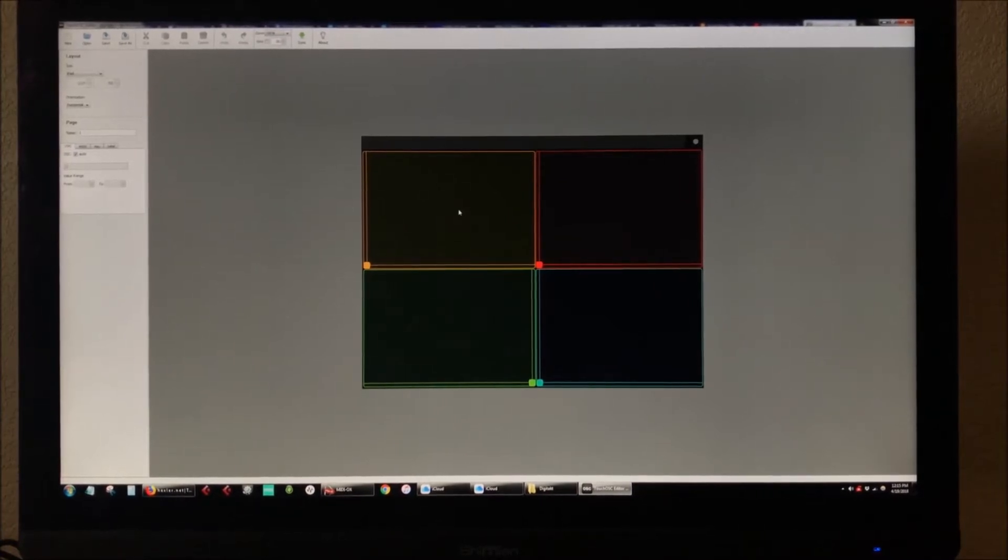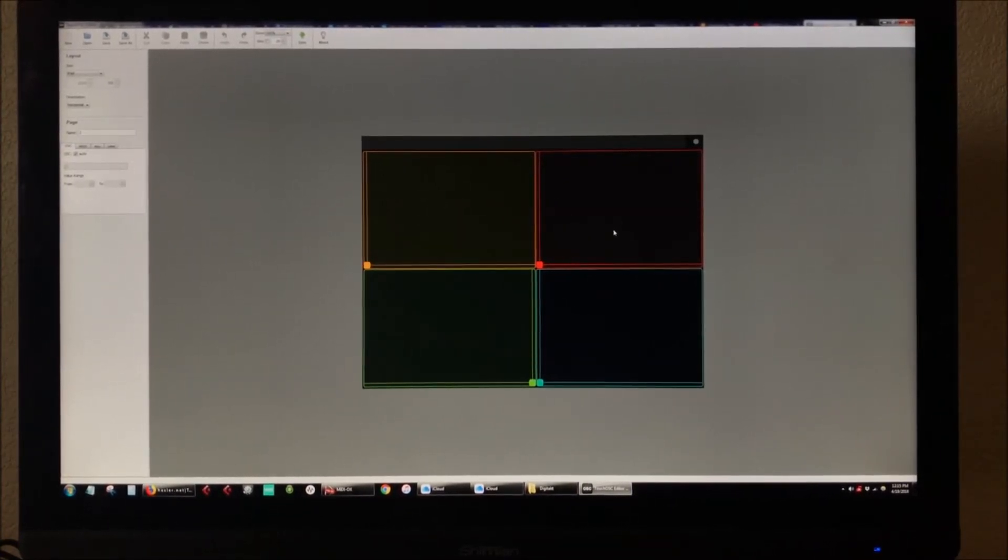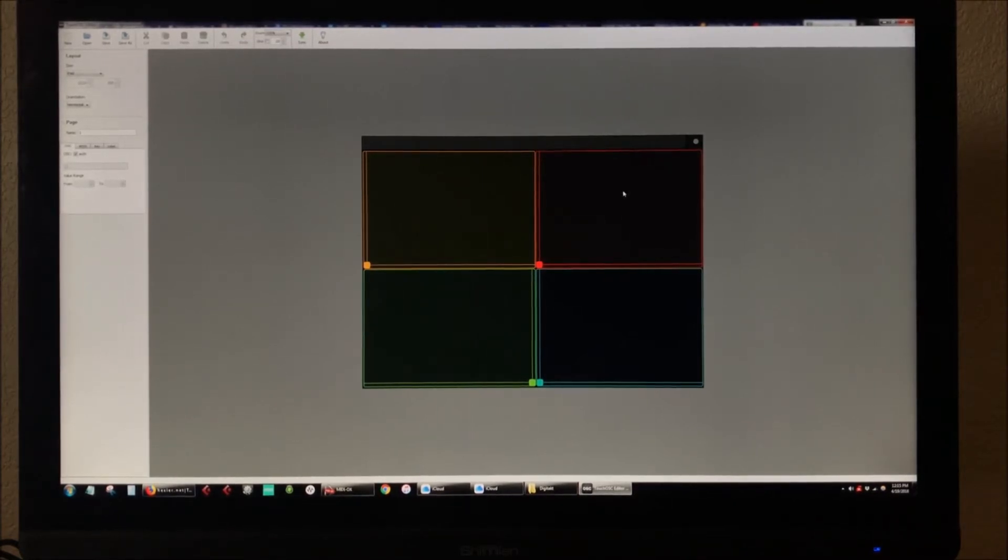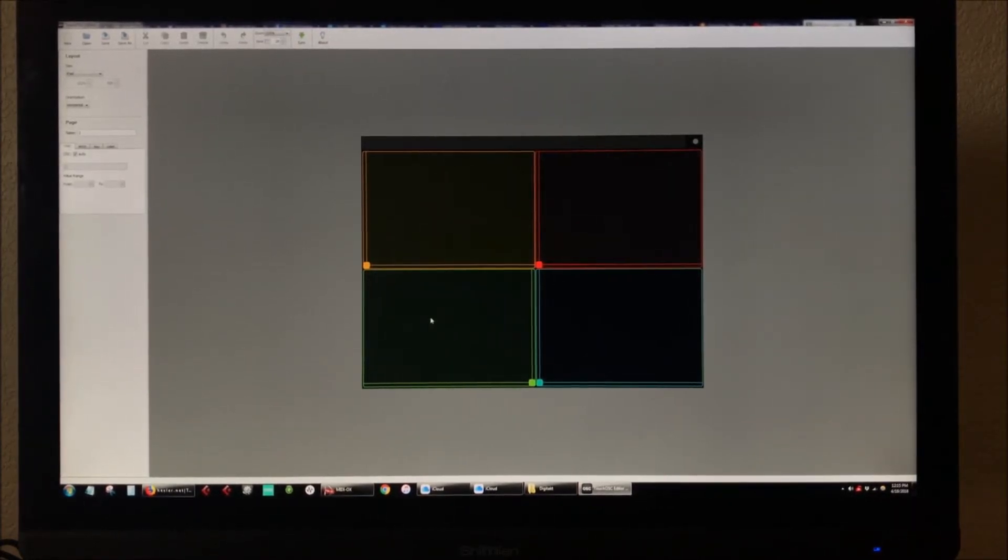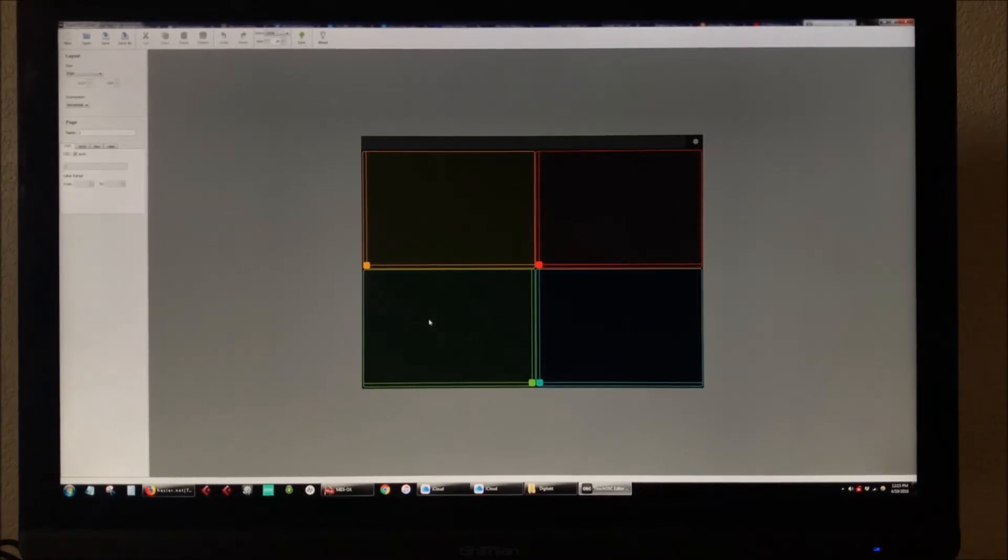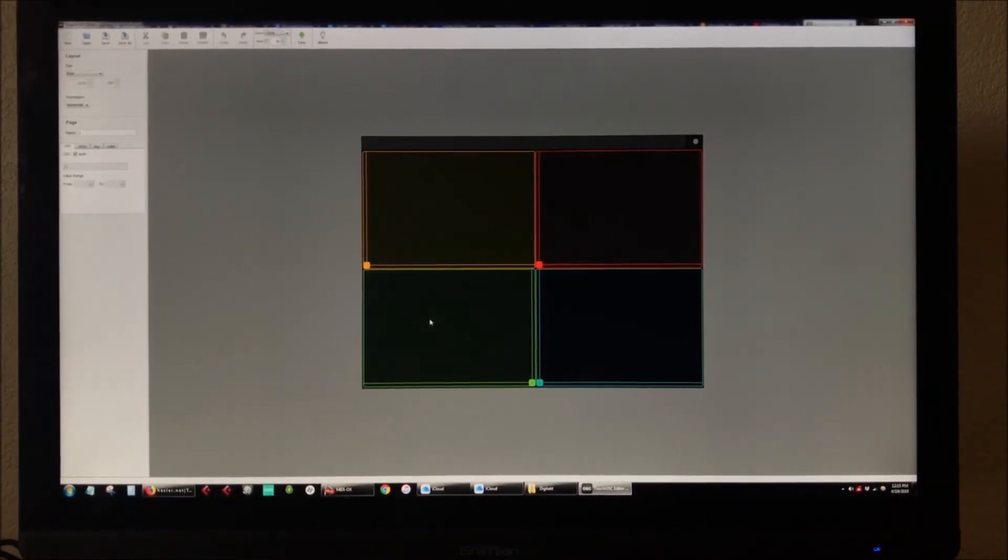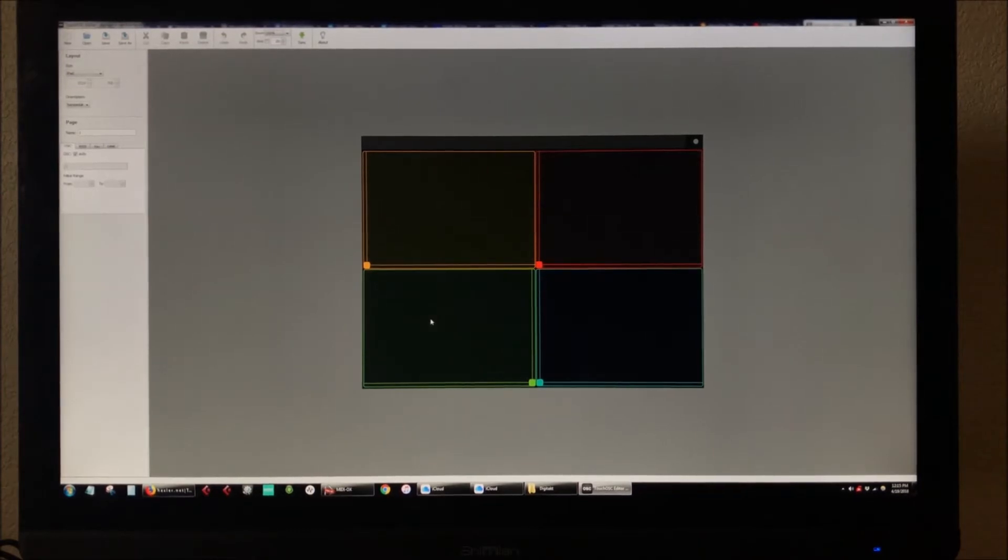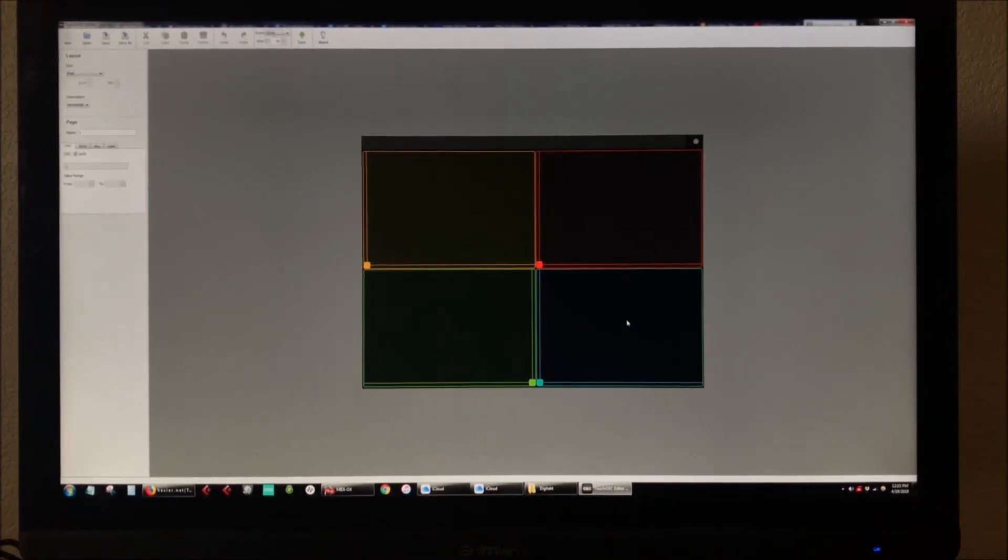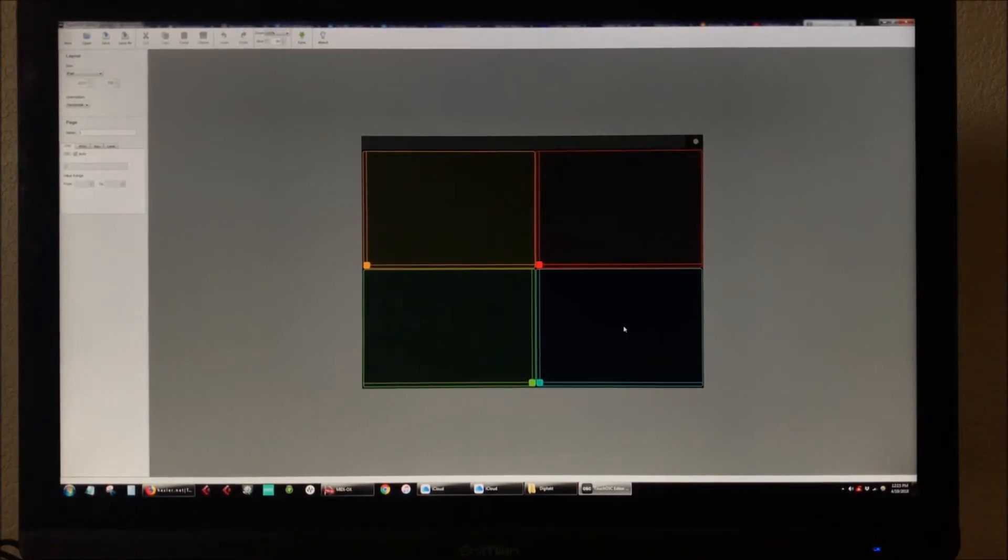The top right is going to control the envelope decay and the resonance. The bottom left is going to control the loop rate as well as the sample length, and then touching it activates the looping mode for the sample tracks. The final bottom right, this one's going to control the tuning of the samples as well as the amp decay.